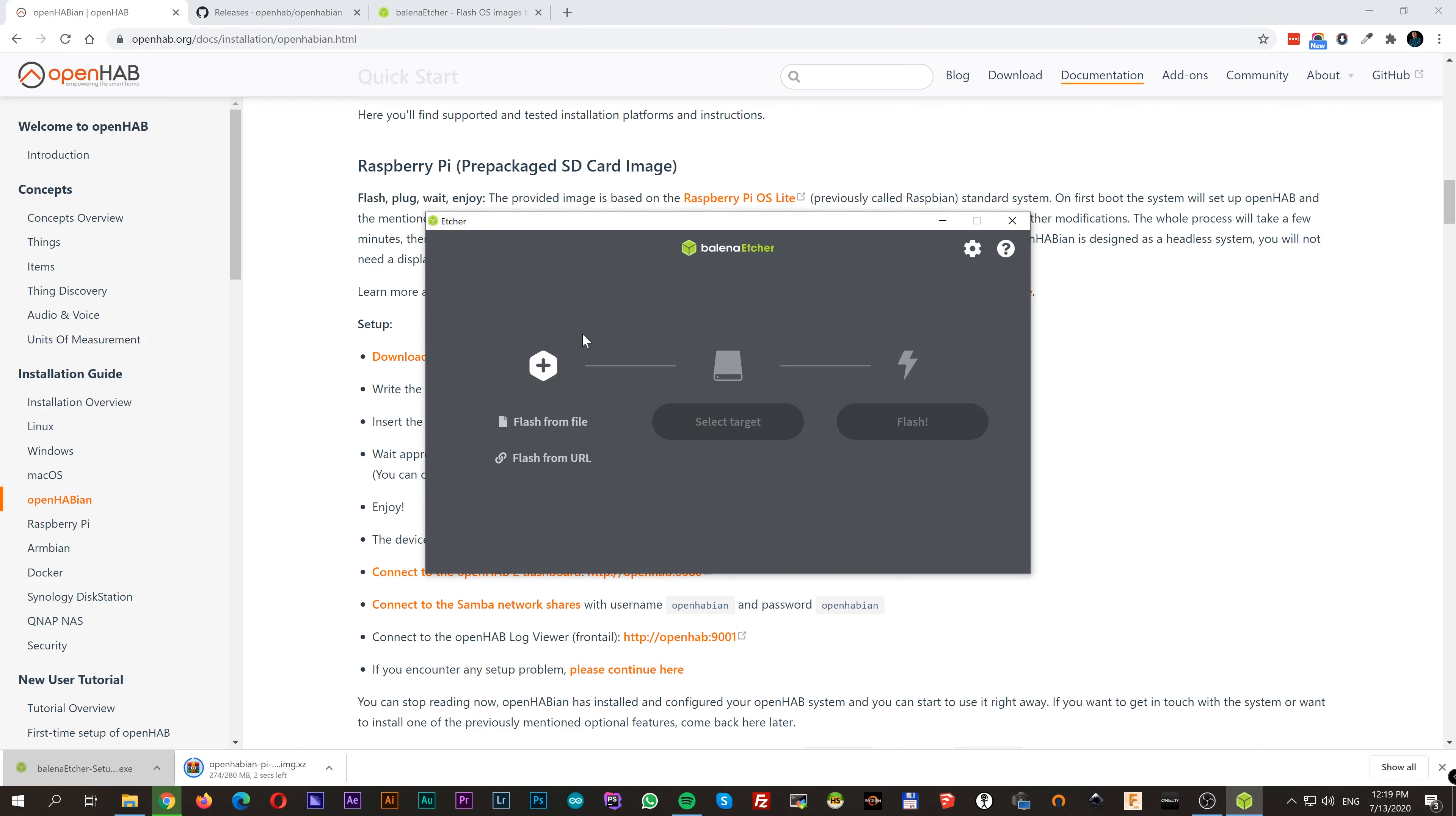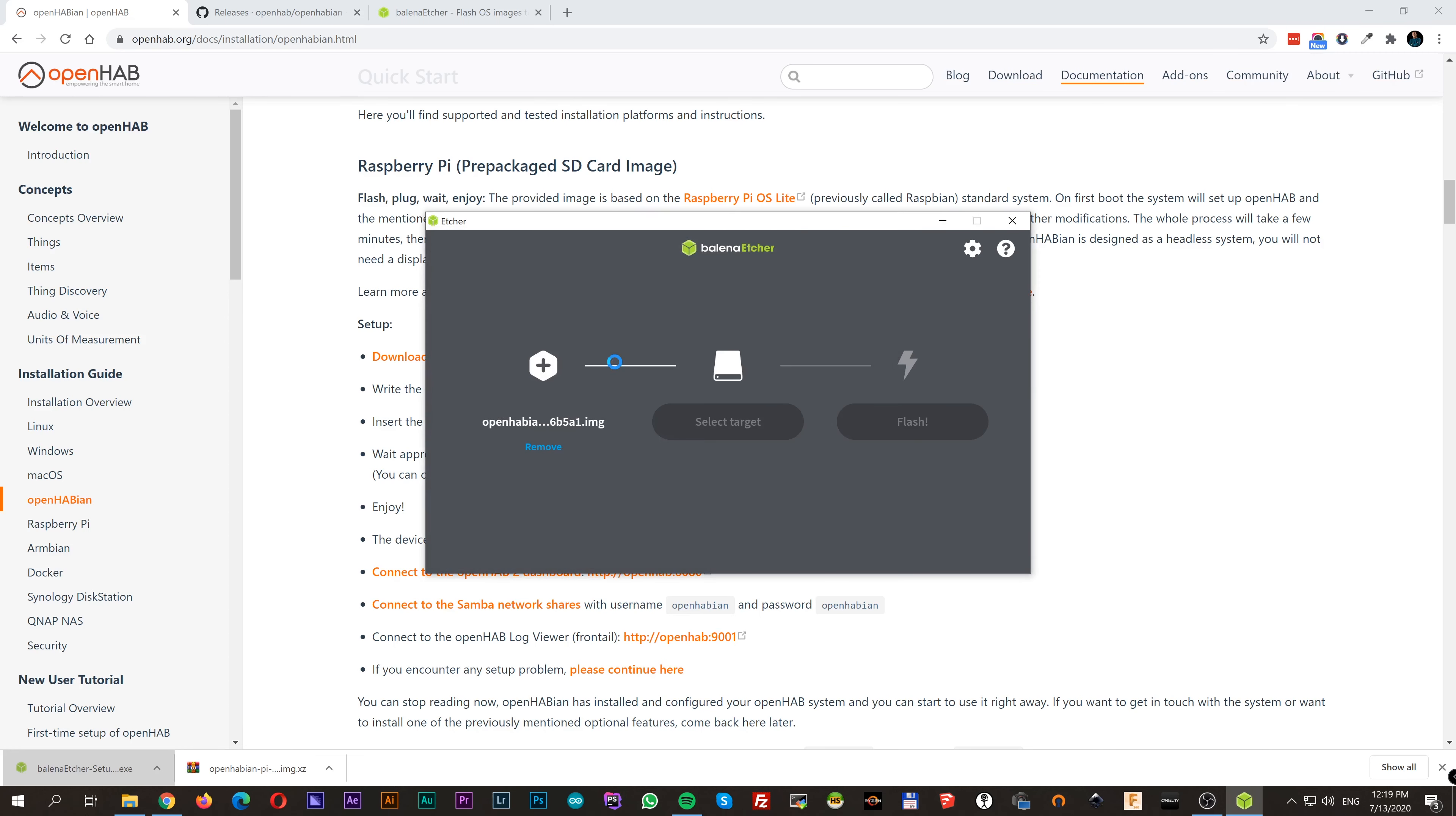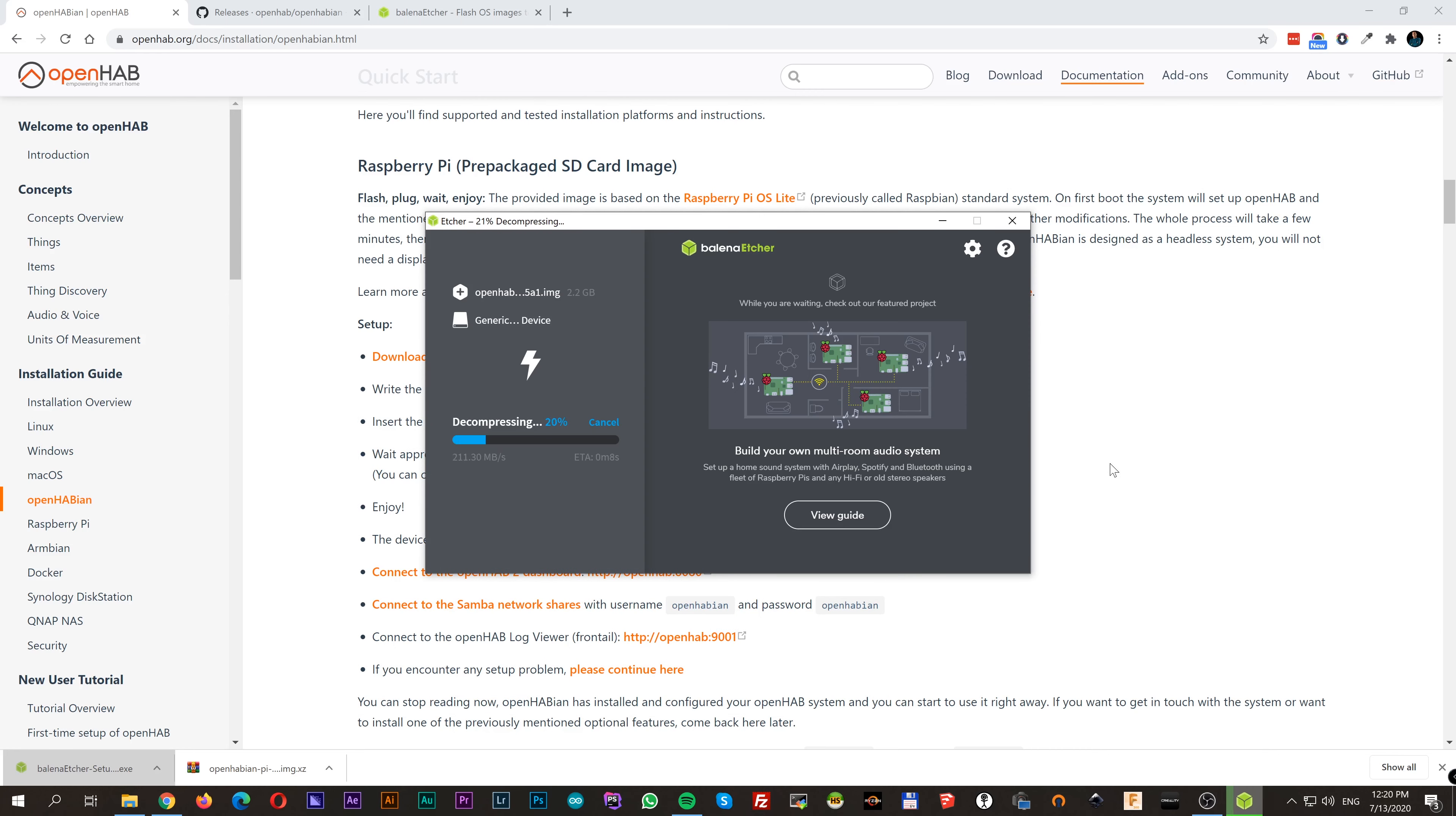After both downloads are complete, insert your SD card, open Balena Etcher, choose flash from file and select the OpenHabian image. Now click on select target and choose from the list your SD card. Click on flash and wait.